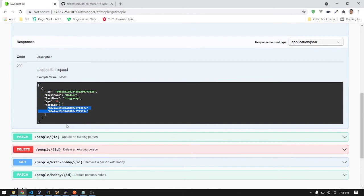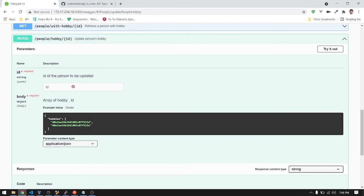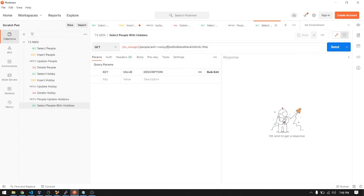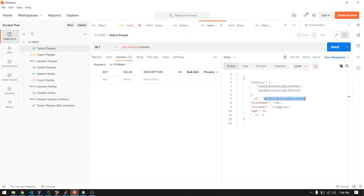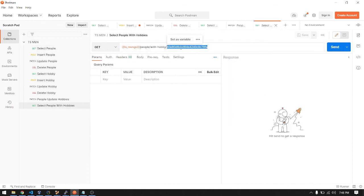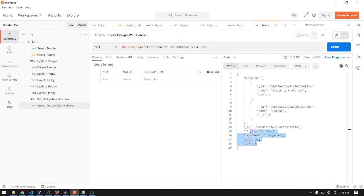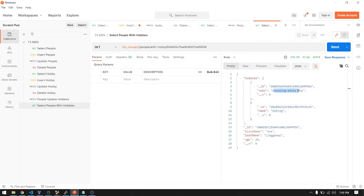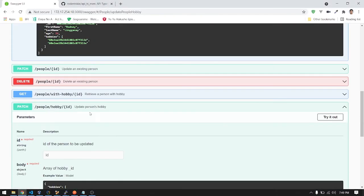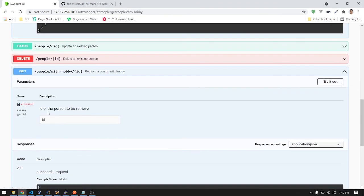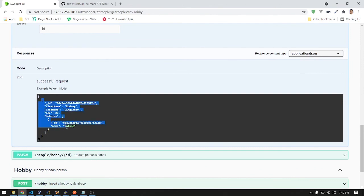The PATCH for assigning hobbies takes the person's ID as a parameter and the JSON object in the body specifying the hobby IDs. Next, let's GET a specific person by their ID and pass it in. Here's the complete data for that person, along with the corresponding hobbies — 'sleeping all day' and 'eating'. In the documentation, it shows the person's ID as a parameter and the sample return data with the person's details and their hobbies.